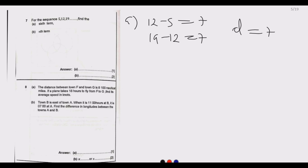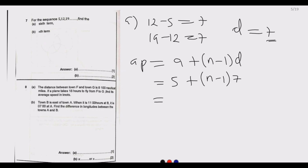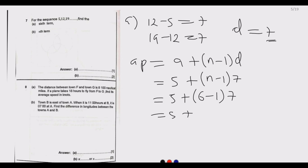Since we have a common difference, this is an arithmetic progression (AP). The nth term of an AP is given by: first term plus (n minus 1) multiplied by d. Here d equals 7 and the first term is 5. For part (a), we need the sixth term: 5 plus (6 minus 1) times 7, which is 5 plus 35, giving us 40.